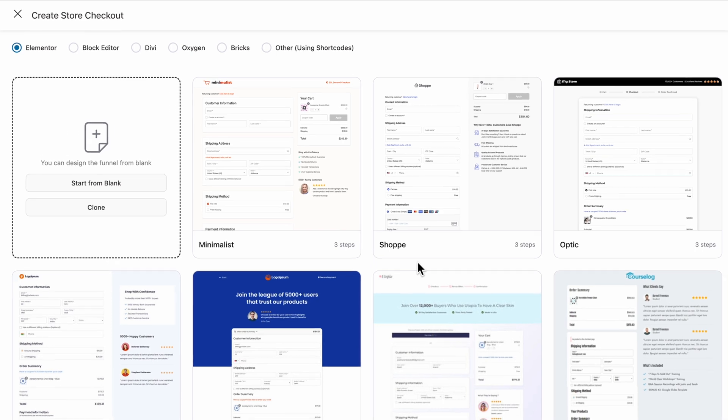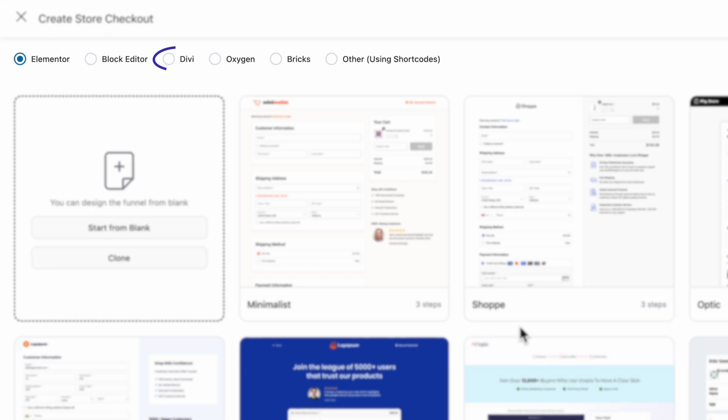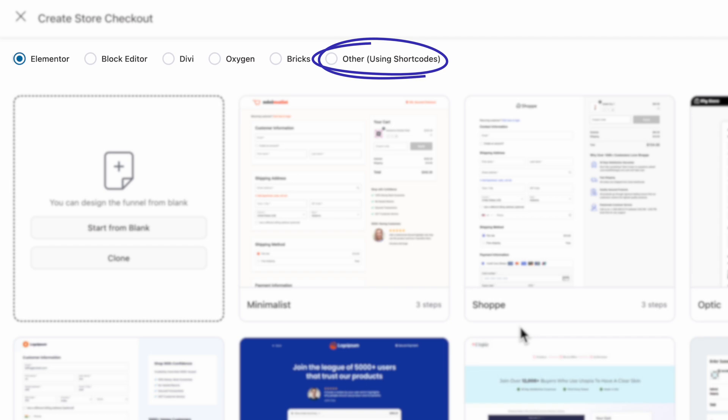FunnelKit is compatible with all the popular page builders like Elementor, Block Editor, Divi, Oxygen, Bricks, and you can also use other page builders via shortcodes.